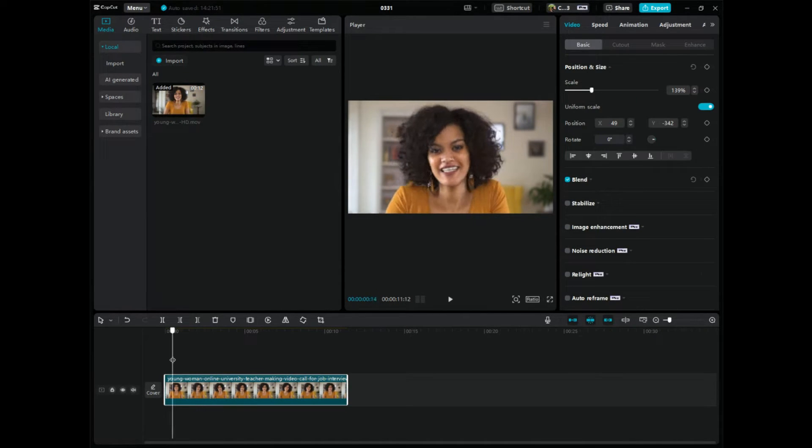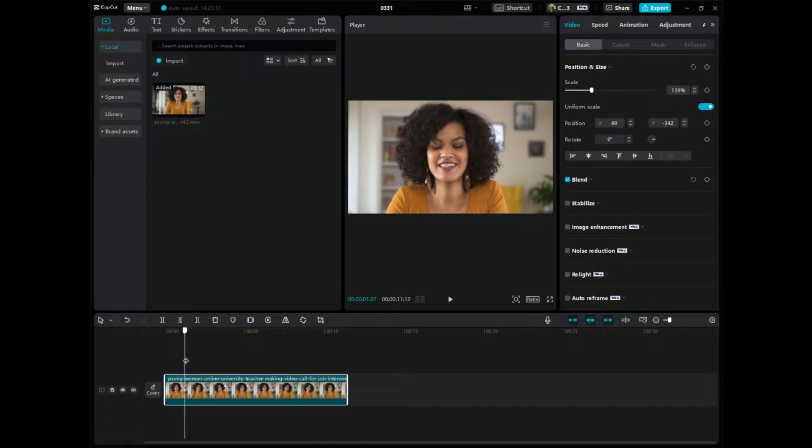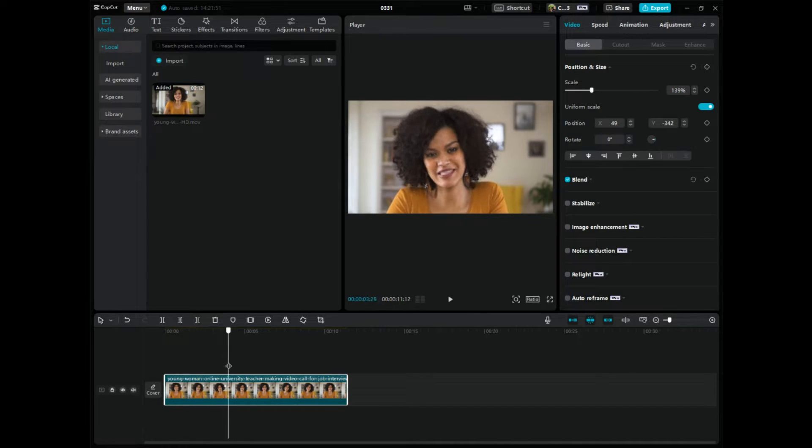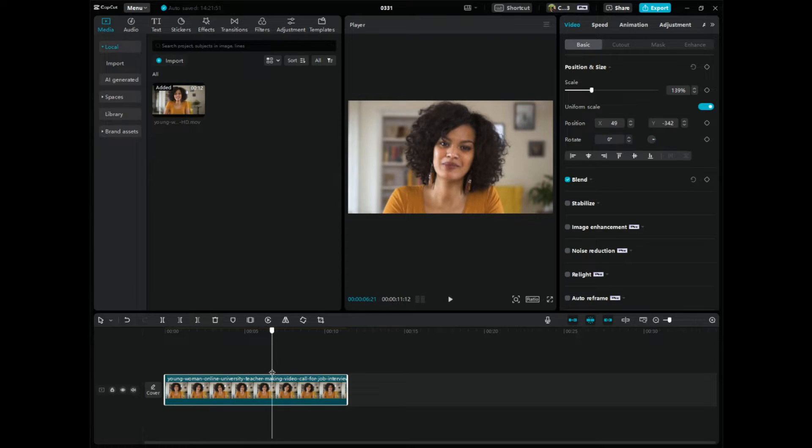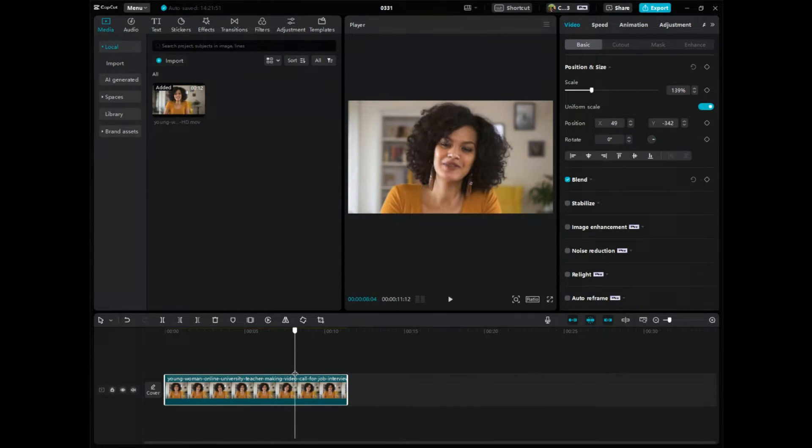And then what you want to do here, this video here is just of a young lady. She's probably a YouTuber or something. But what I want to do is I want to fix up her skin, I want to brighten her teeth, et cetera.